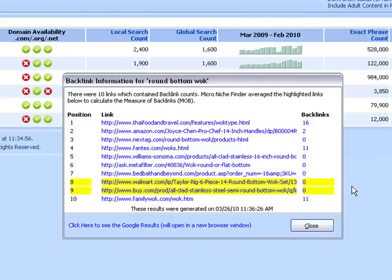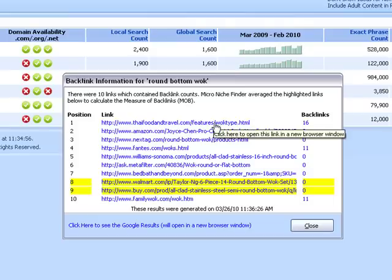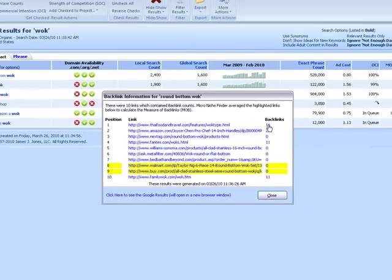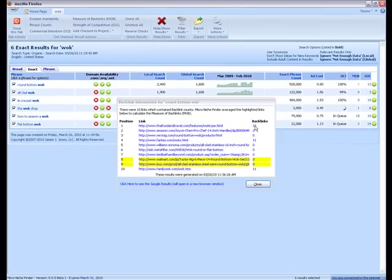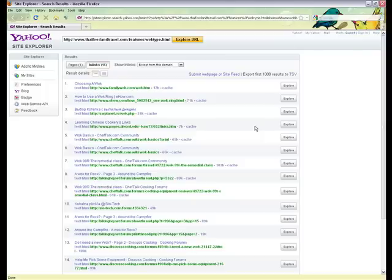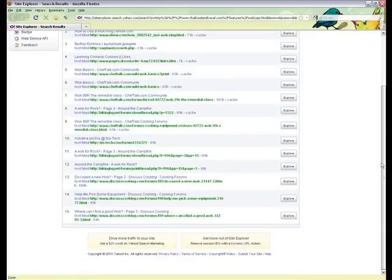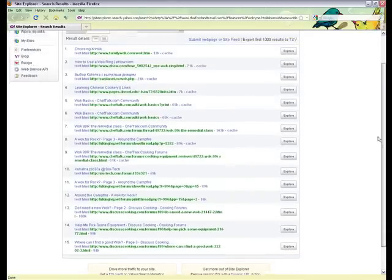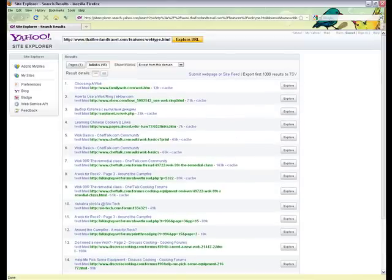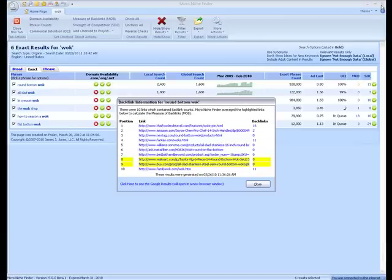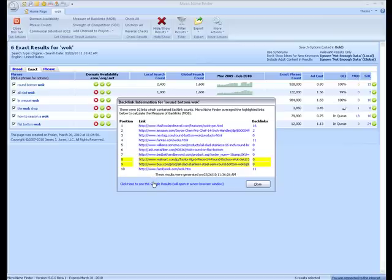If you'd like to explore it further, you can either click this link, which will open the actual website, or you can click the backlink number, which will open you up to Yahoo Site Explorer. You can then see where all the links come from and explore them even further if you'd like. You can also, of course, click the link all the way down here to see the Google results.